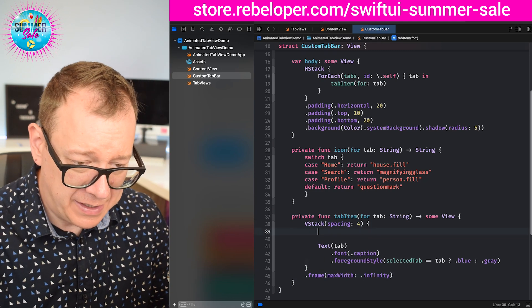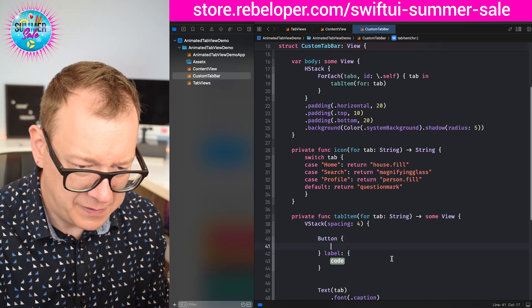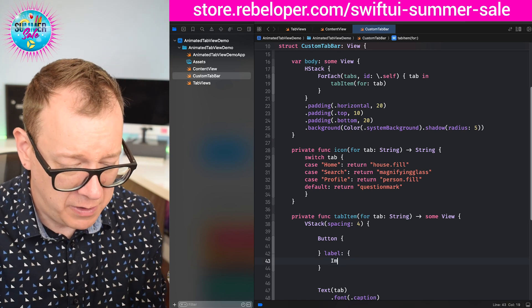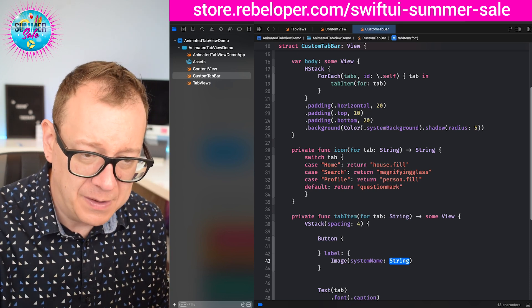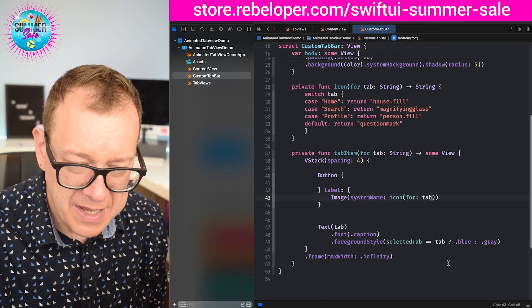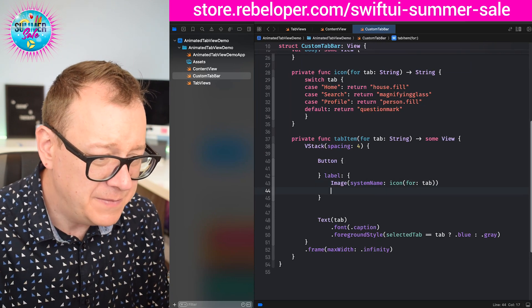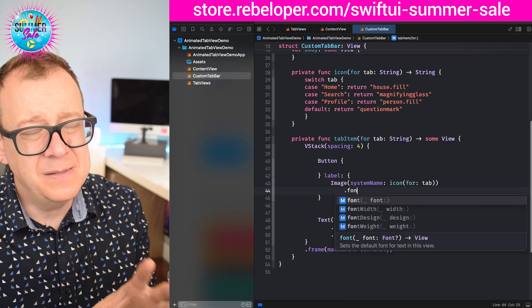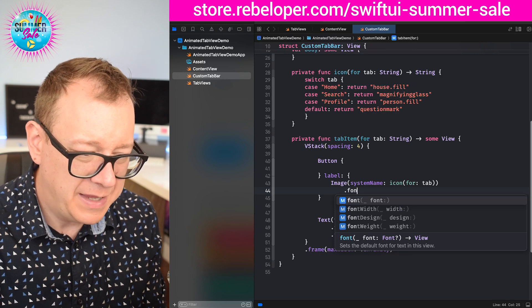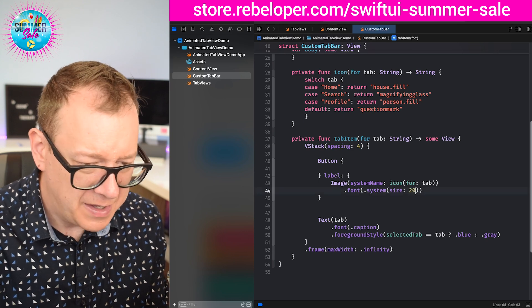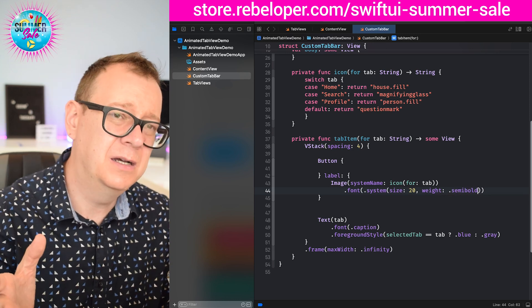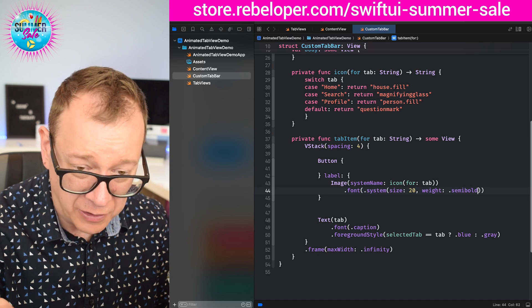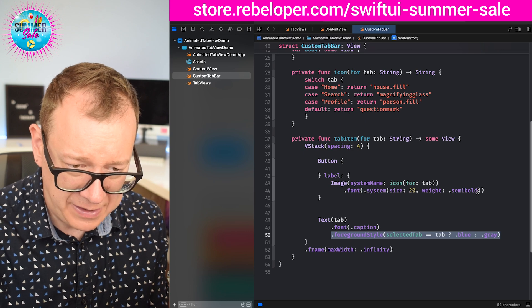So we have our text. Next up we want to add our button. A button, and I prefer the one with the action and label. Let's take care of the label first. We're going to have an image and that will be a system name of icon for our tab. It's pretty straightforward. And then we are going to stylize it. Again, we are going to have a font and the system sizes don't really fit, so I figured that this should be dot system size 20 with a weight of semibold. This looks like the built-in tab item icon. And then the foreground style the same as for the tab.